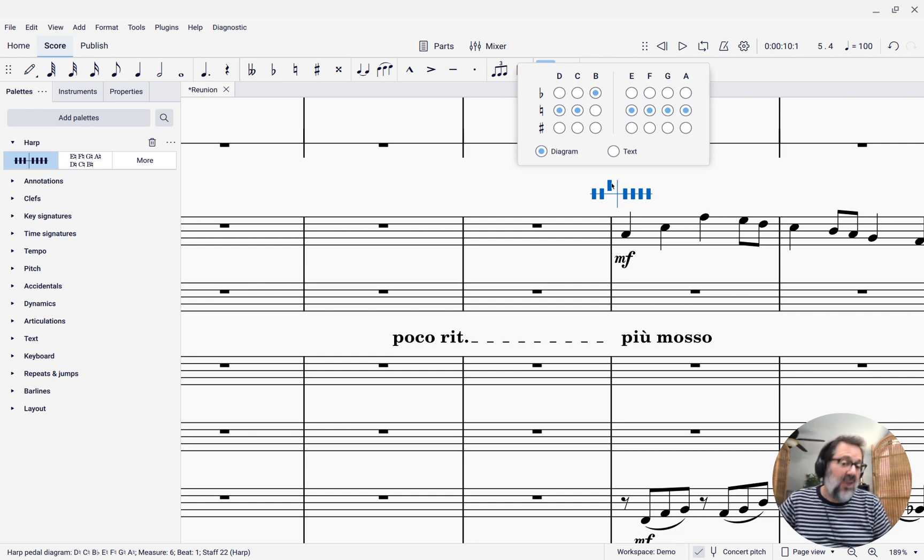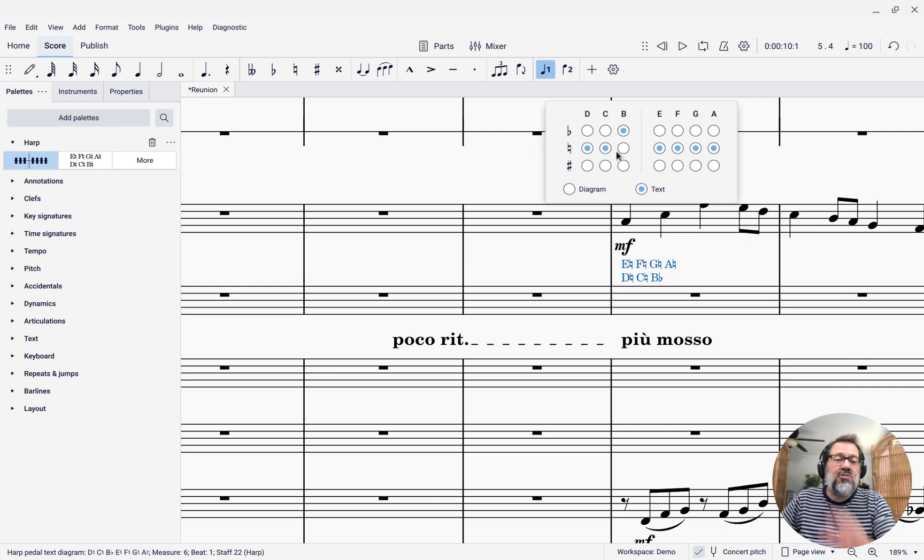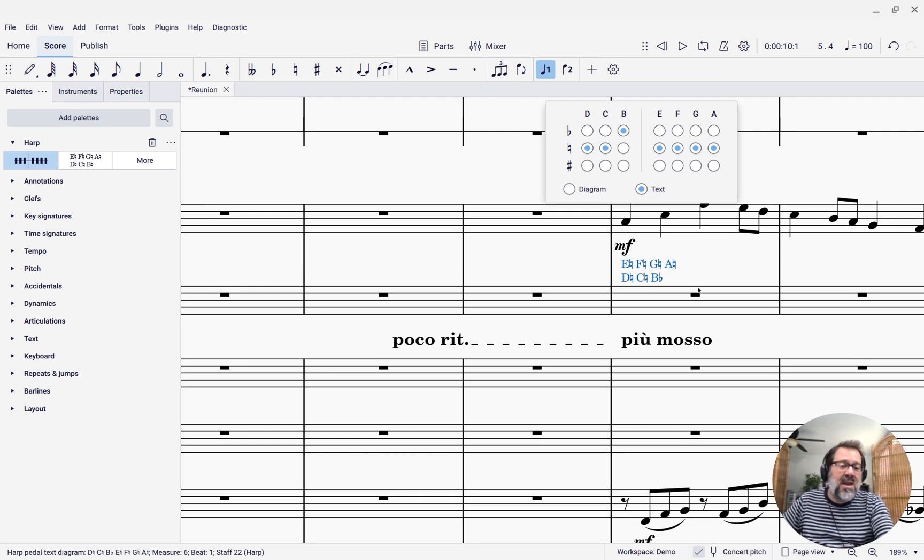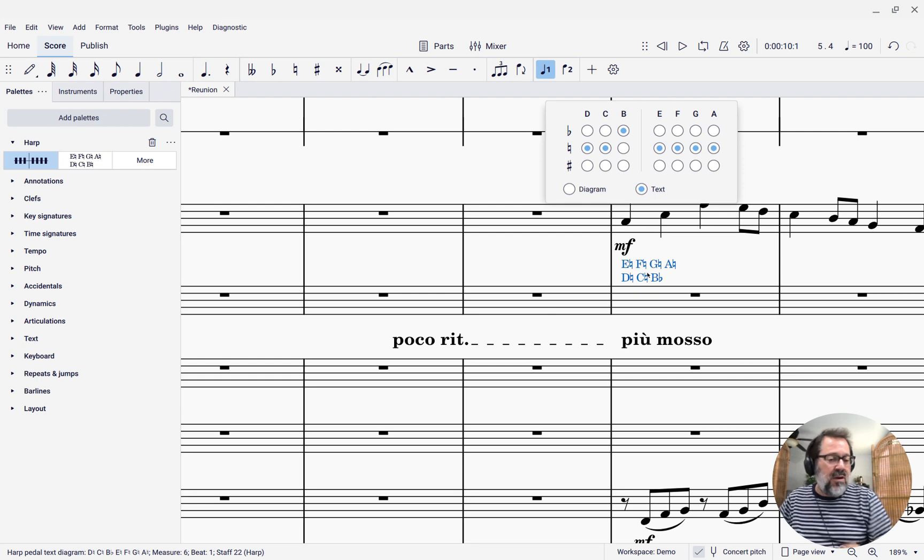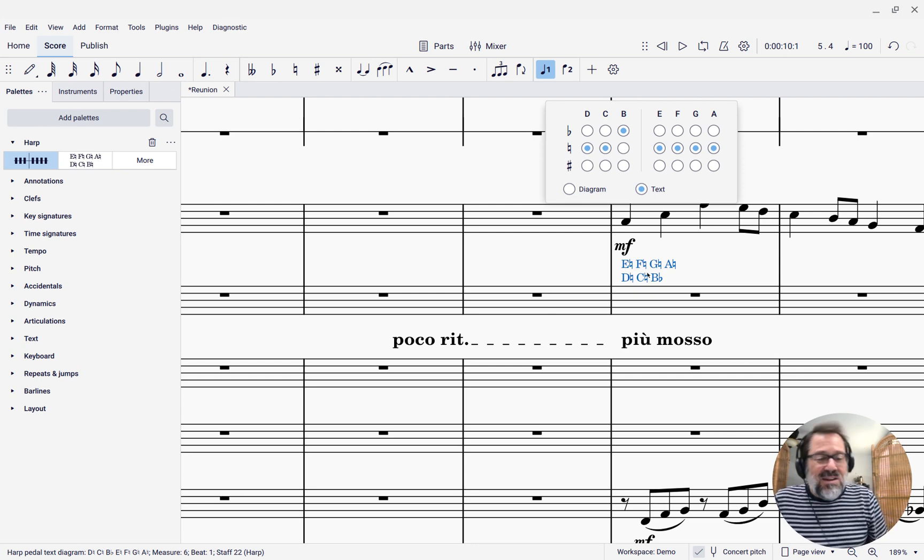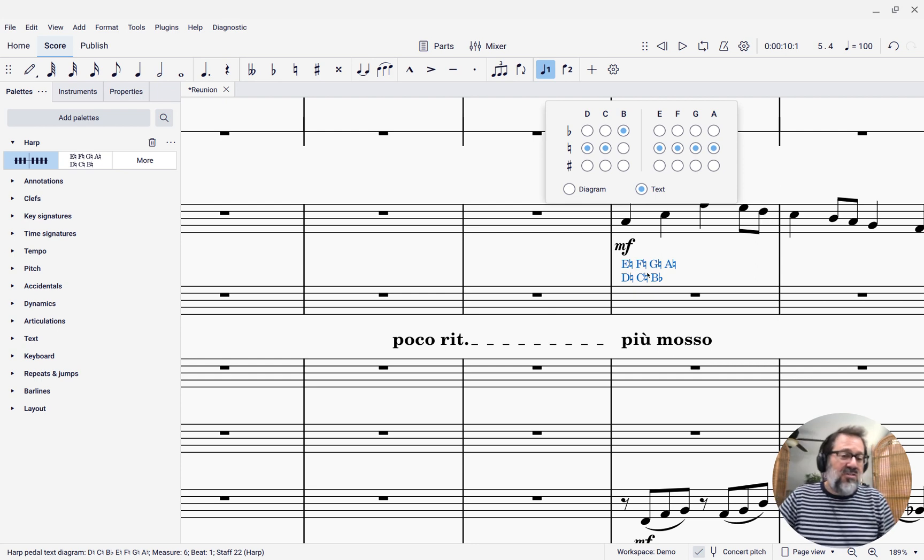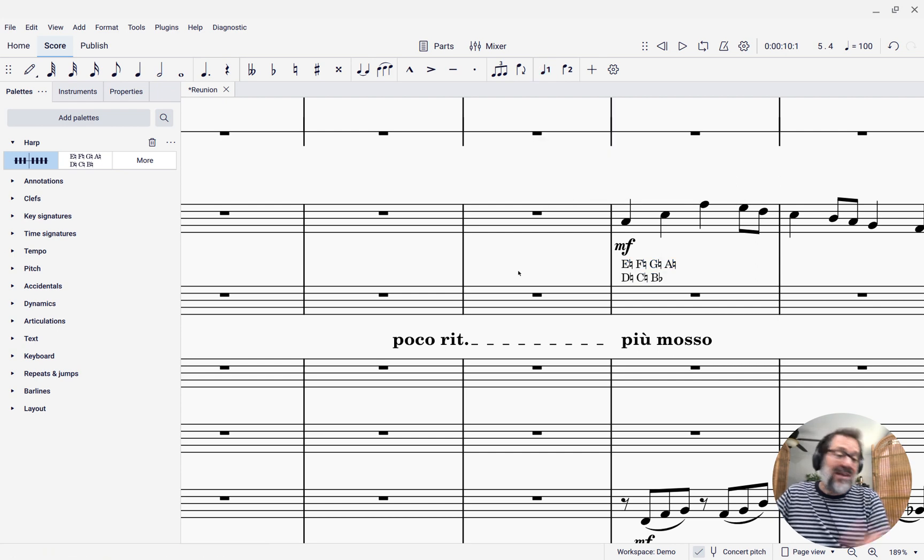So that's what I want there. I can also just switch to the text display and then I get a text version that shows all the letter names with their accidental. So as I mentioned, I'm going to just stick with that. So that's how you add them. It's as simple as that.